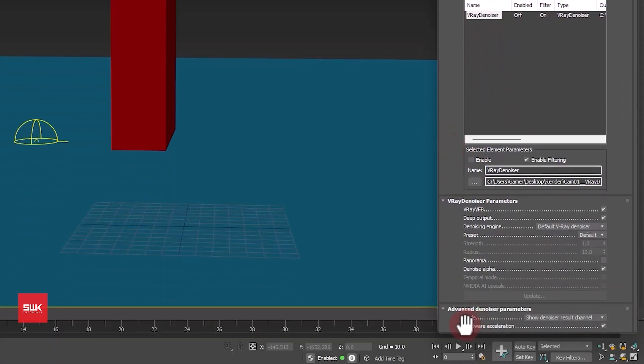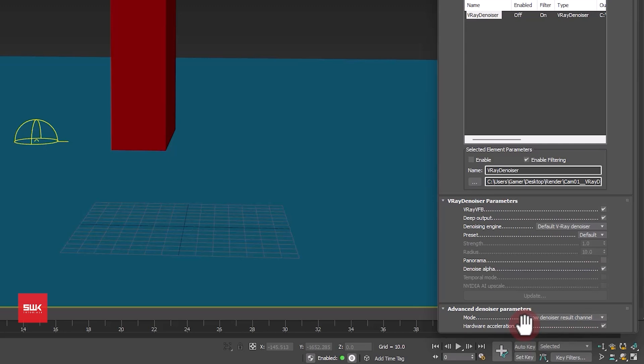Next, this thing is very important: mode. If you are doing still images then do not change it. If you are doing animation in V-Ray then you should change it to only generate render elements.